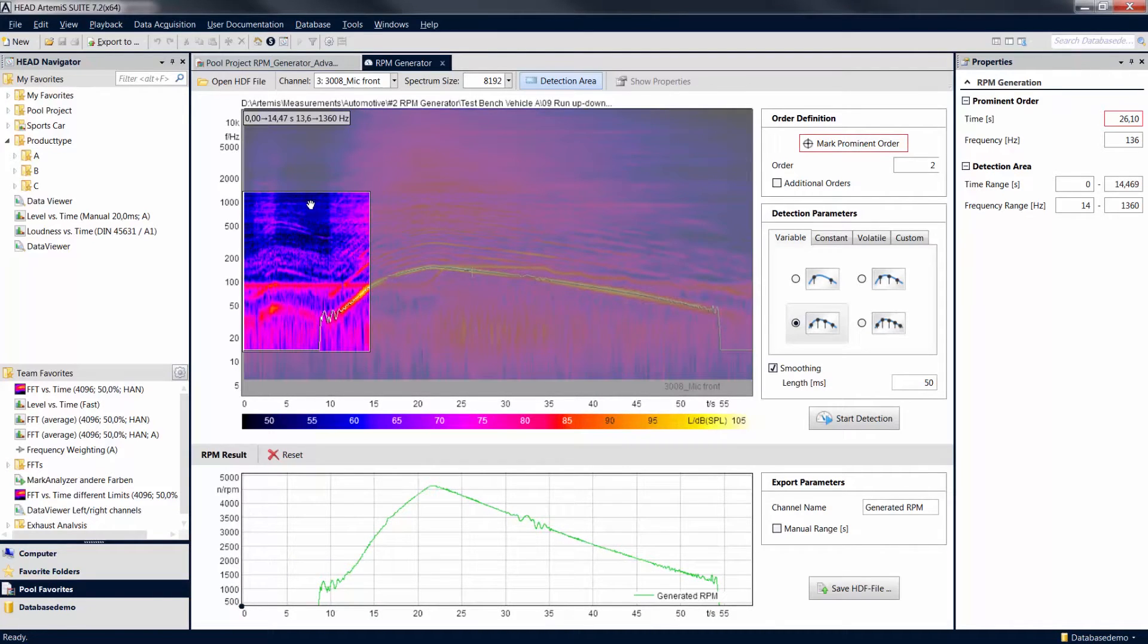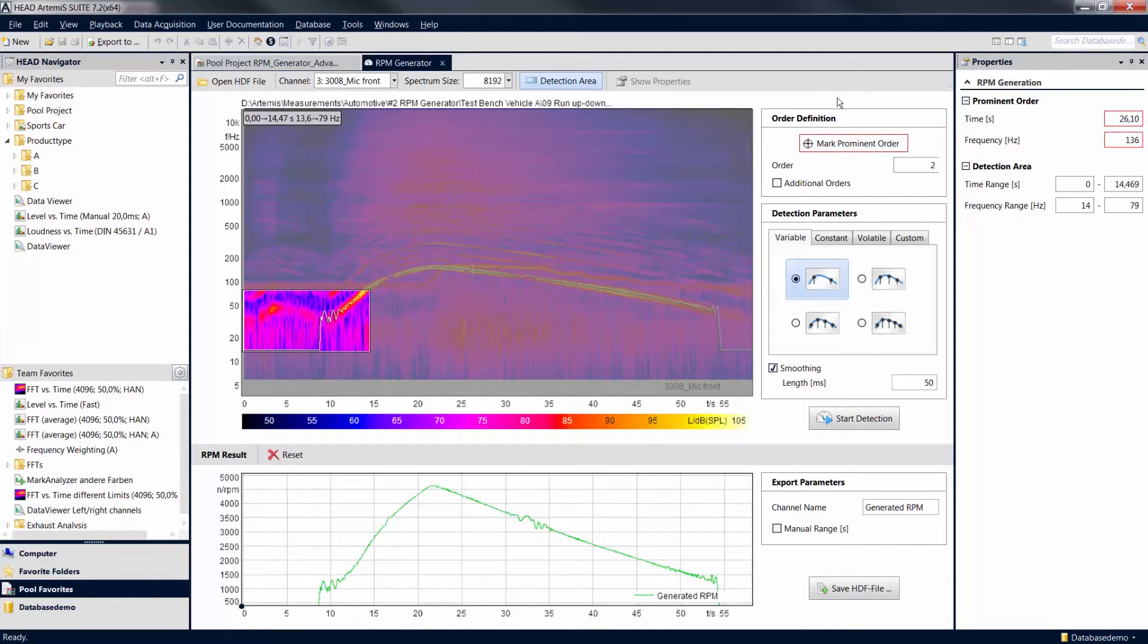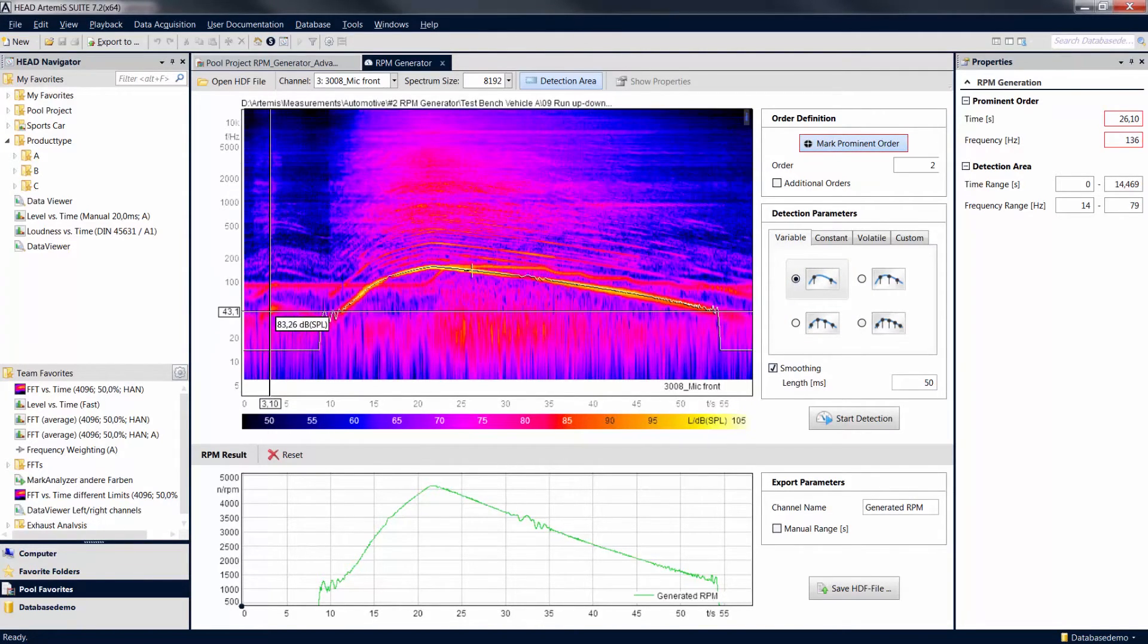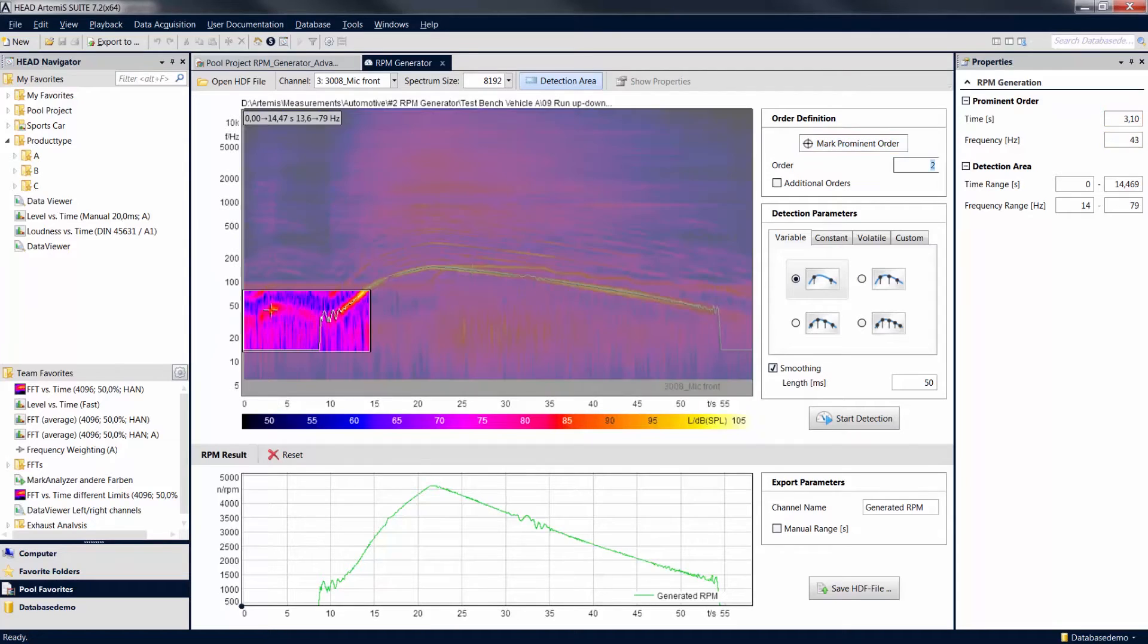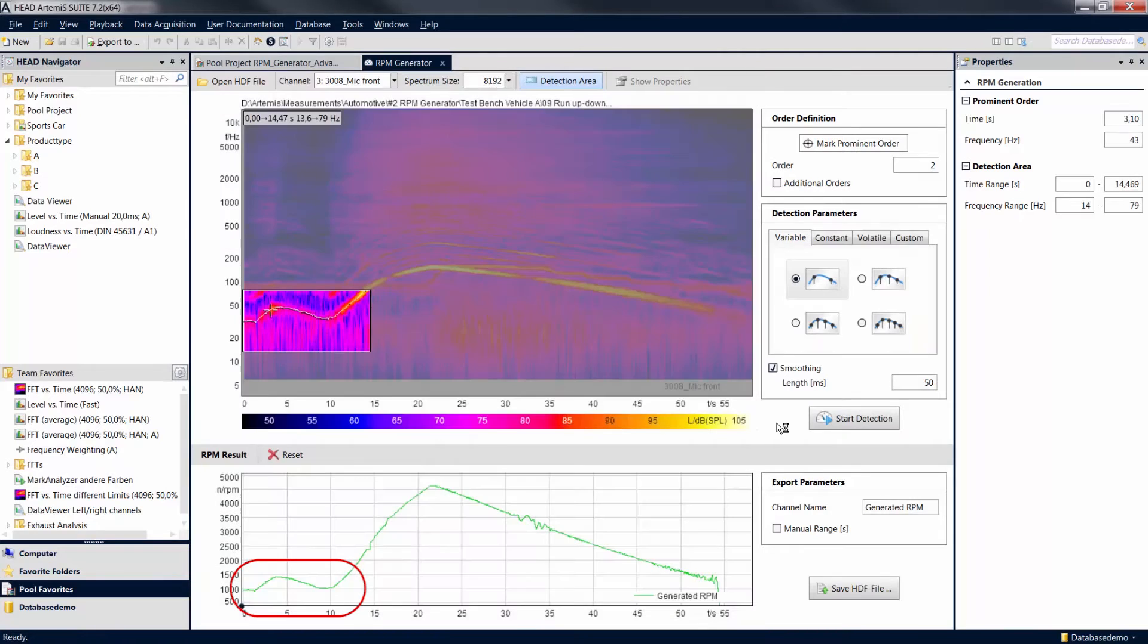The detection zones from which a complete curve is to be produced must touch each other or slightly overlap. The revolution speed information is joined together automatically from the different calculations.